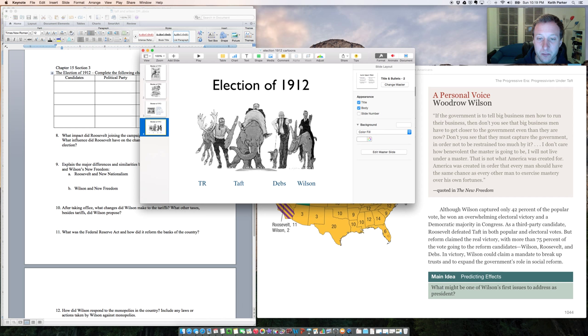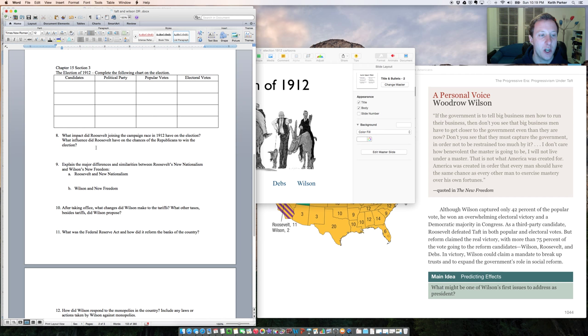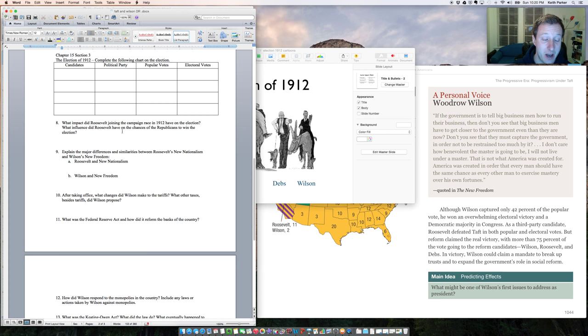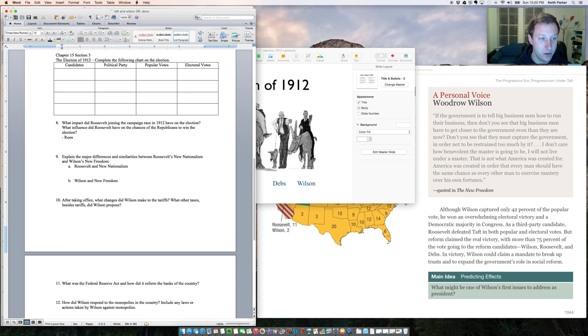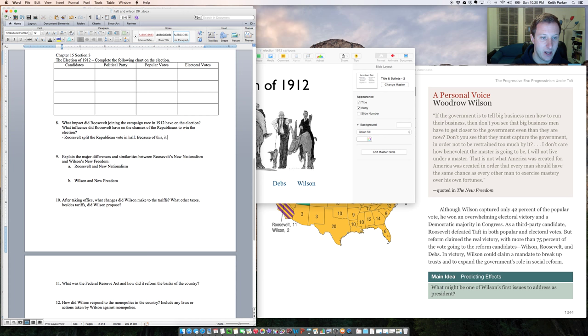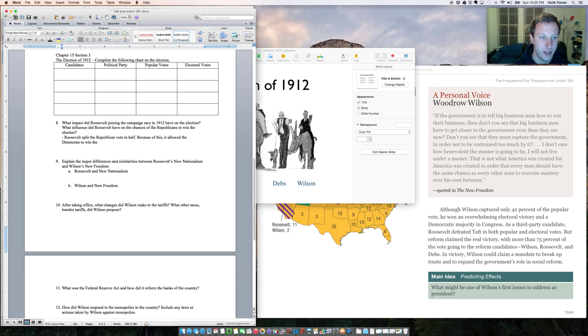Wilson comes in and he's able to win overwhelmingly. So let's look at a couple of questions. What impact did Roosevelt joining the campaign race in 1912 have on the election? What influence did Roosevelt have on the chances of the Republicans to win? So basically what happened is Roosevelt split the Republican vote in half. And because of this, it allowed the Democrats to win the White House. Roosevelt split the Republicans by becoming the third candidate and opposing Taft, the sitting president, so the Democrats win.